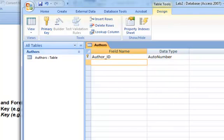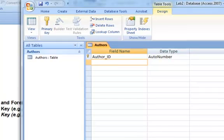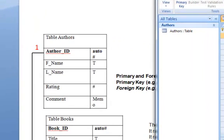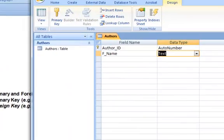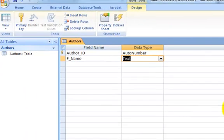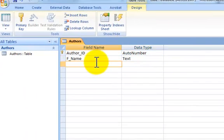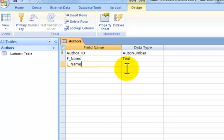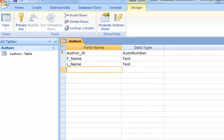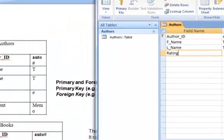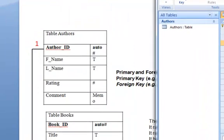Next, we want first name, and it's going to be text, and that's the default. And we want rating,